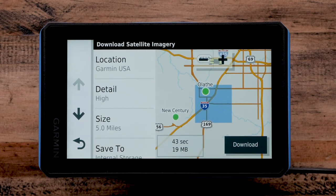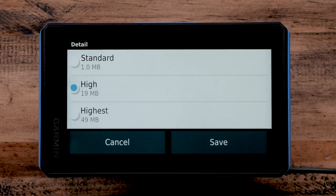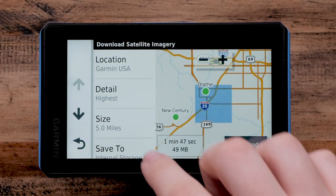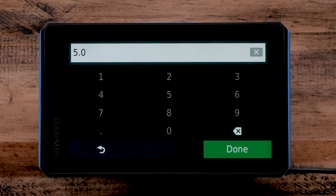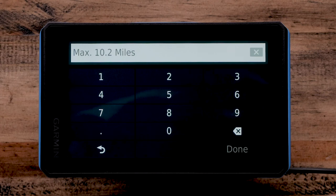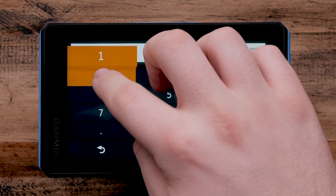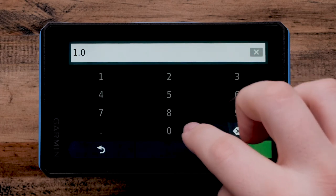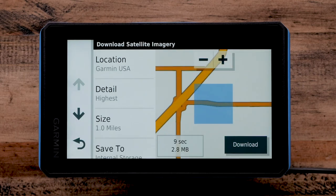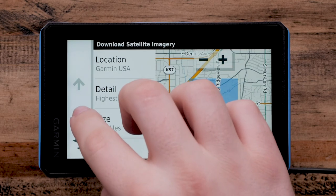Then select Detail to choose the image quality. Choose your preferred image quality and select Save. Then select the size of the area to be shown. Enter a distance from the selected location and touch Done. The blue square will represent the area covered. The maximum size for the Birdseye area depends on the location and detail level set. Reducing the detail level will allow for larger areas to be downloaded.